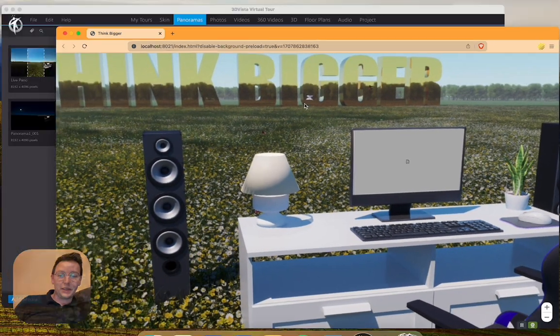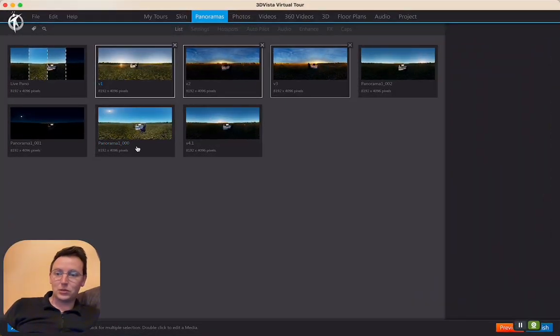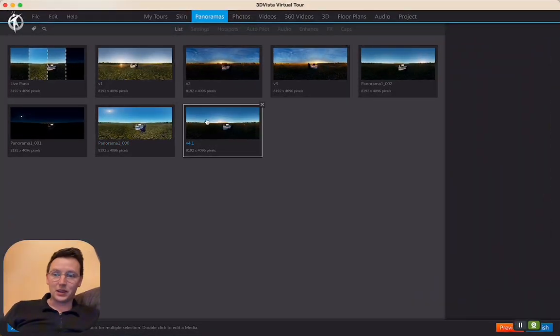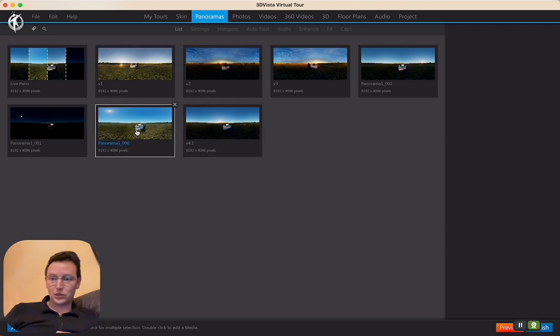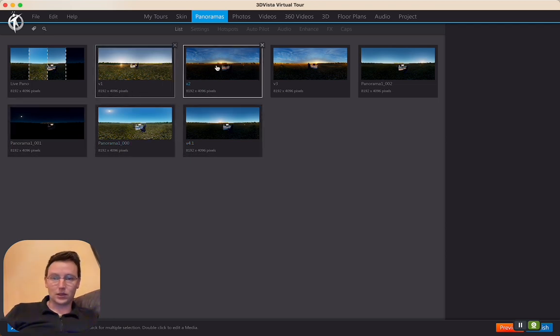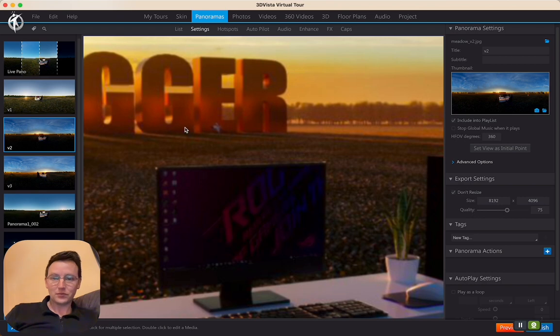But there is a shortcut in going to a panorama directly. There are two ways of doing that. First of all, you can just double click on one of them and say I'm working in this panorama in the hotspots or whatever.